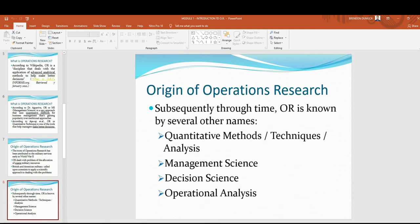Through time, OR is known by several other names. They are the following: quantitative methods, techniques, and analysis. It is also called management science, decision science, and operational analysis.